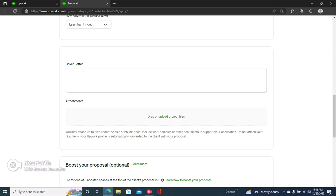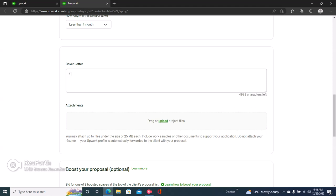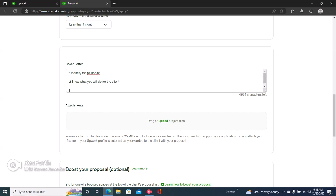There are three steps to writing a great proposal. The first step is to identify the pain point, identify what the client cares about. The second step is to prove that you can do the job, to show what you will do for the client. And then the third one is to include a call to action.